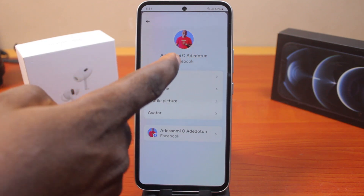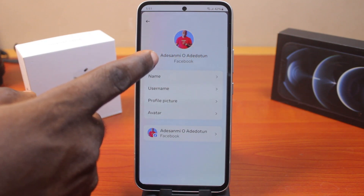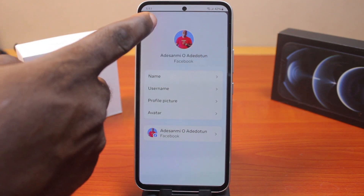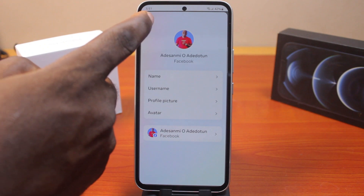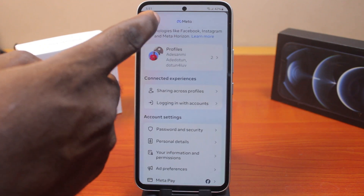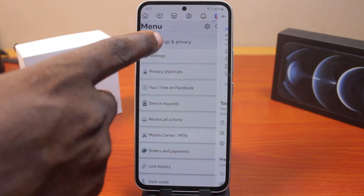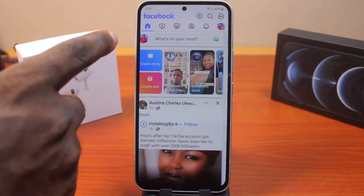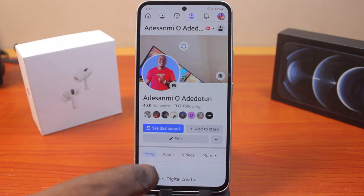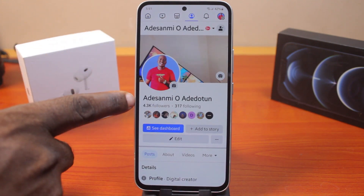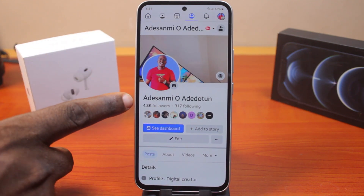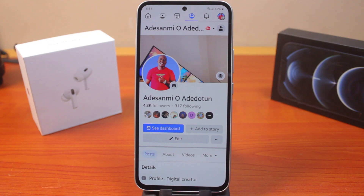As you can see, my Facebook name has now been changed. Let's go back to my Facebook profile page to confirm. On the profile page, you can see I now have my new Facebook name. This is how you can change your name on Facebook — please don't forget to like and subscribe.